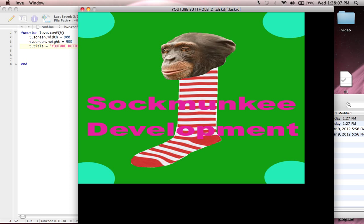This was a very short tutorial, I know, but it's very important, and if it doesn't make sense now, like I always say, it'll make sense later when we start getting deeper into the game programming. Next tutorial we'll be doing player movement — finally! So I hope this helps — like, favorite, comment, subscribe, and tell your friends!